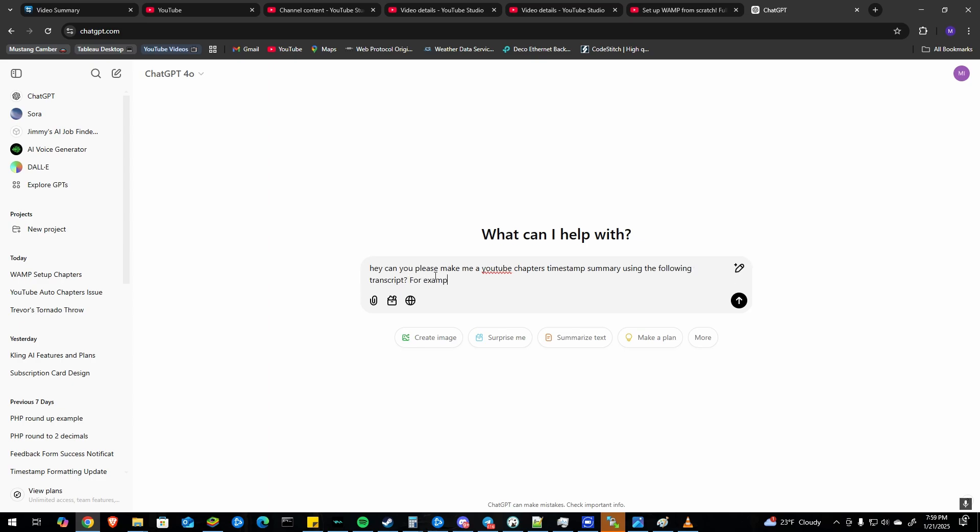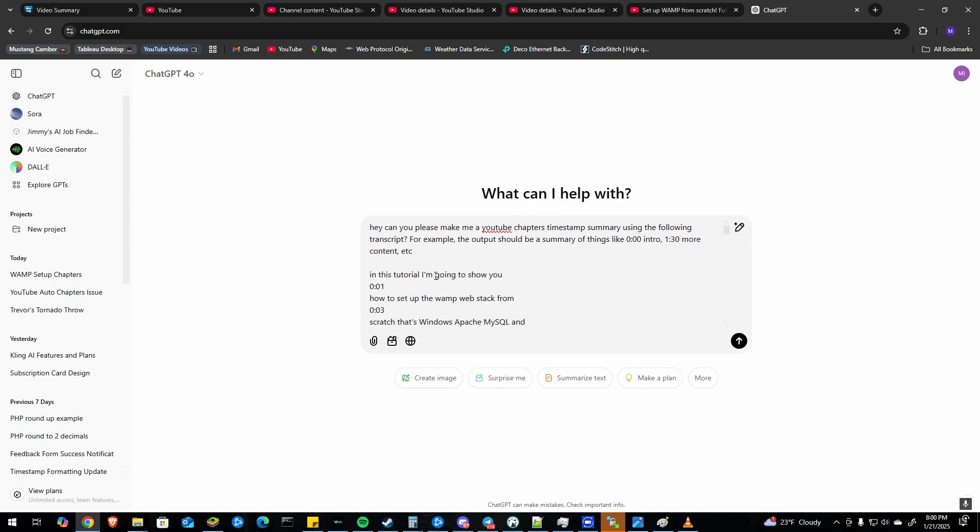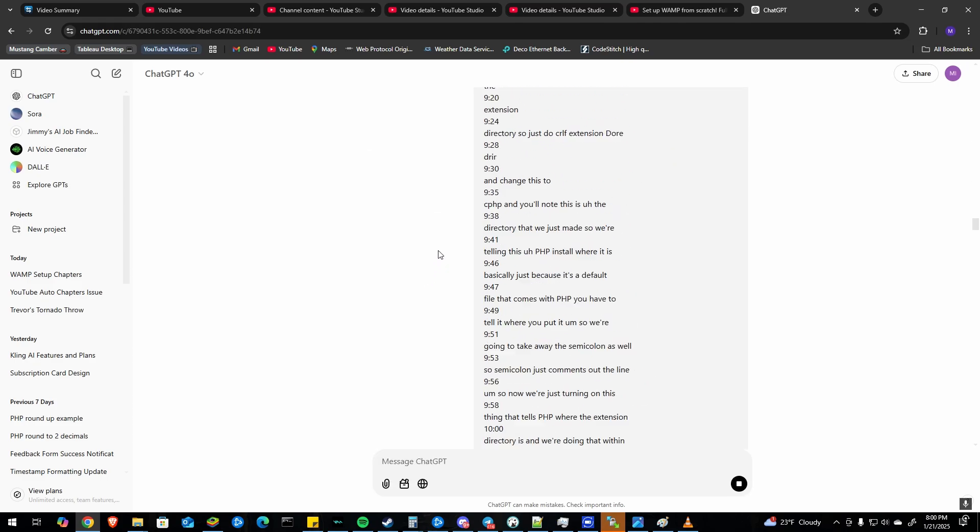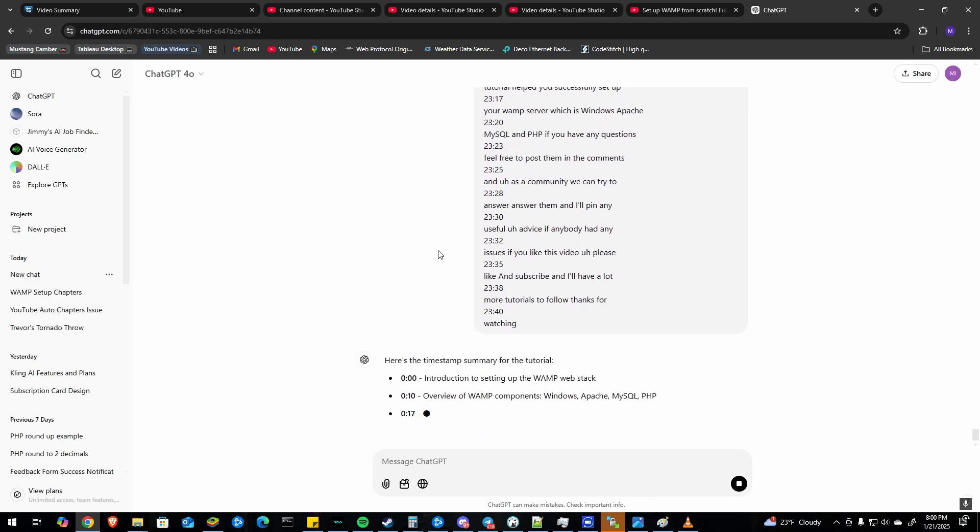For example, the output should be a summary of things like 00, intro, 130, more content, etc. You paste in that big old transcript, press enter and give it just a moment.